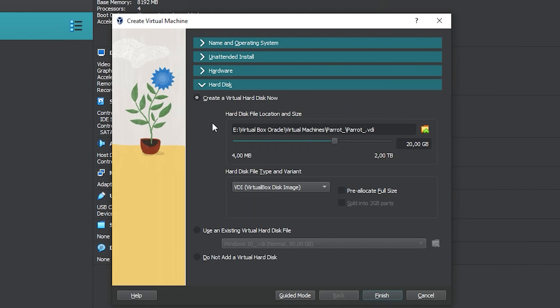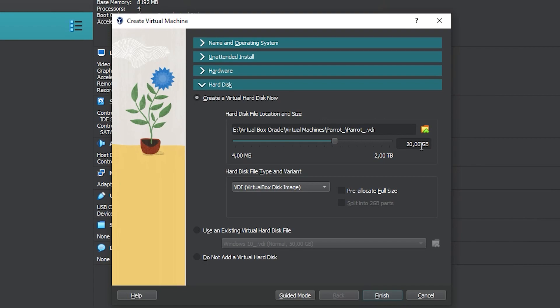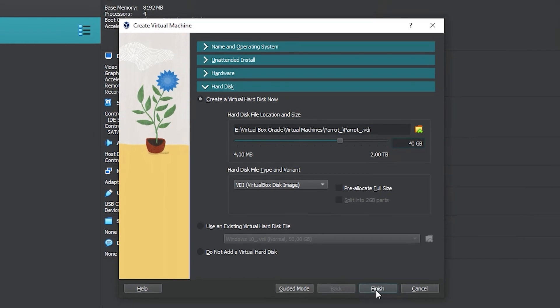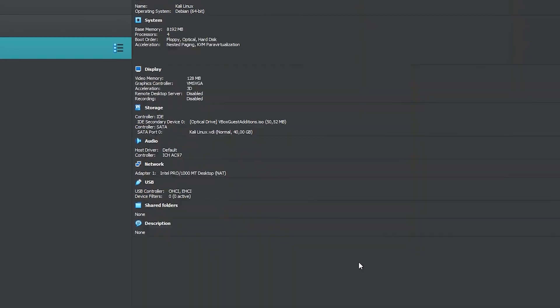Click on hard disk. The options here are already fine. You can select an existing hard disk or change its properties, but we'll leave it as it is. The only thing you need to be careful about is the minimum capacity, which is 20 gigabytes. I will use double, 40 gigabytes, to be sure. Now just click Finish.